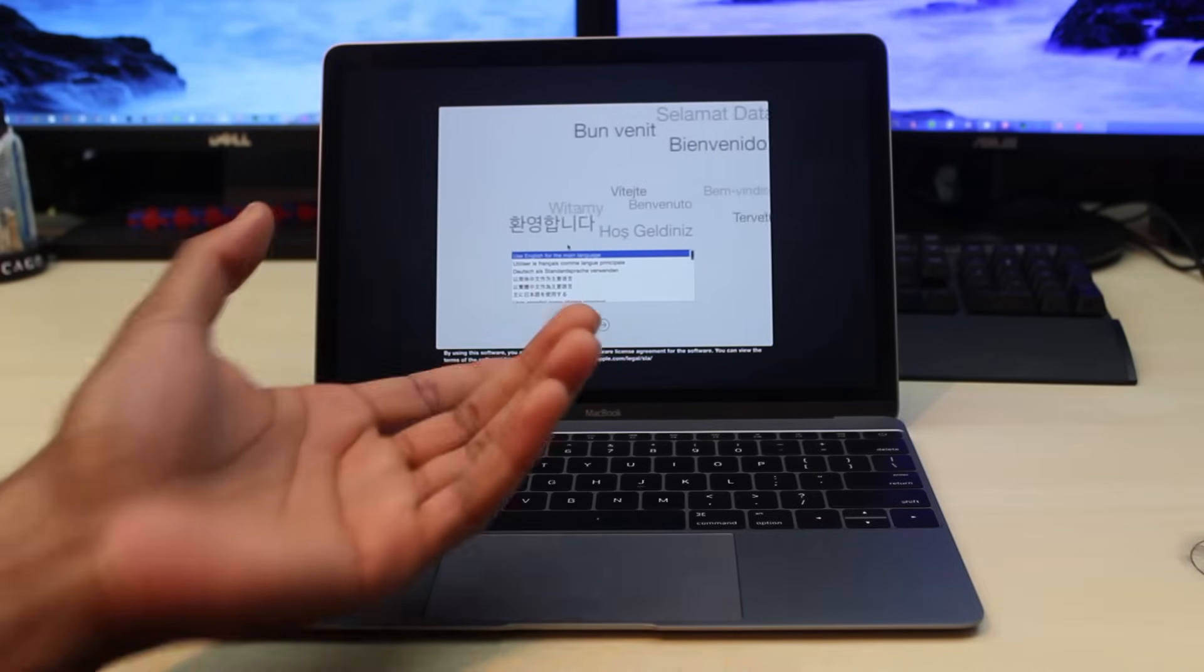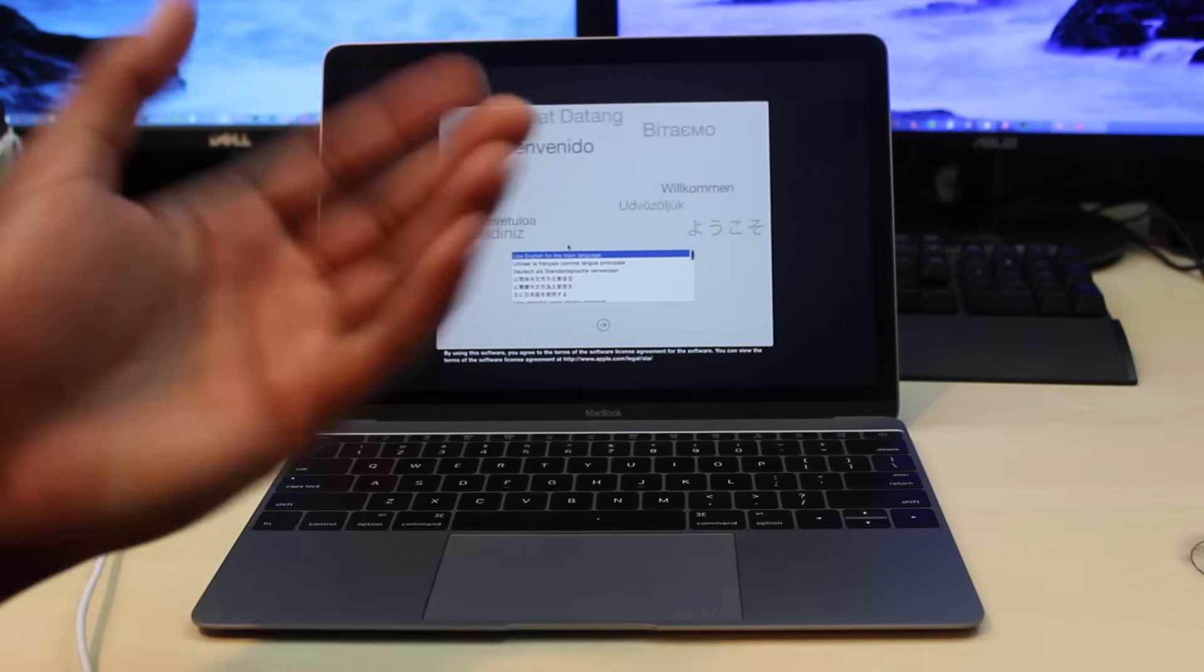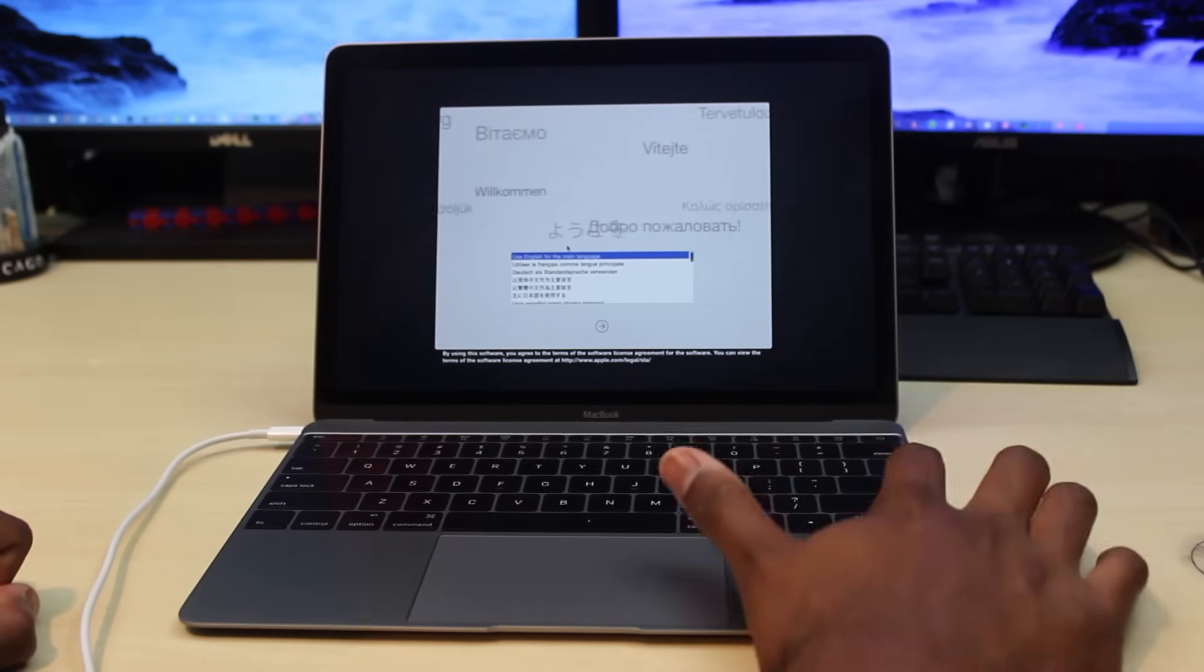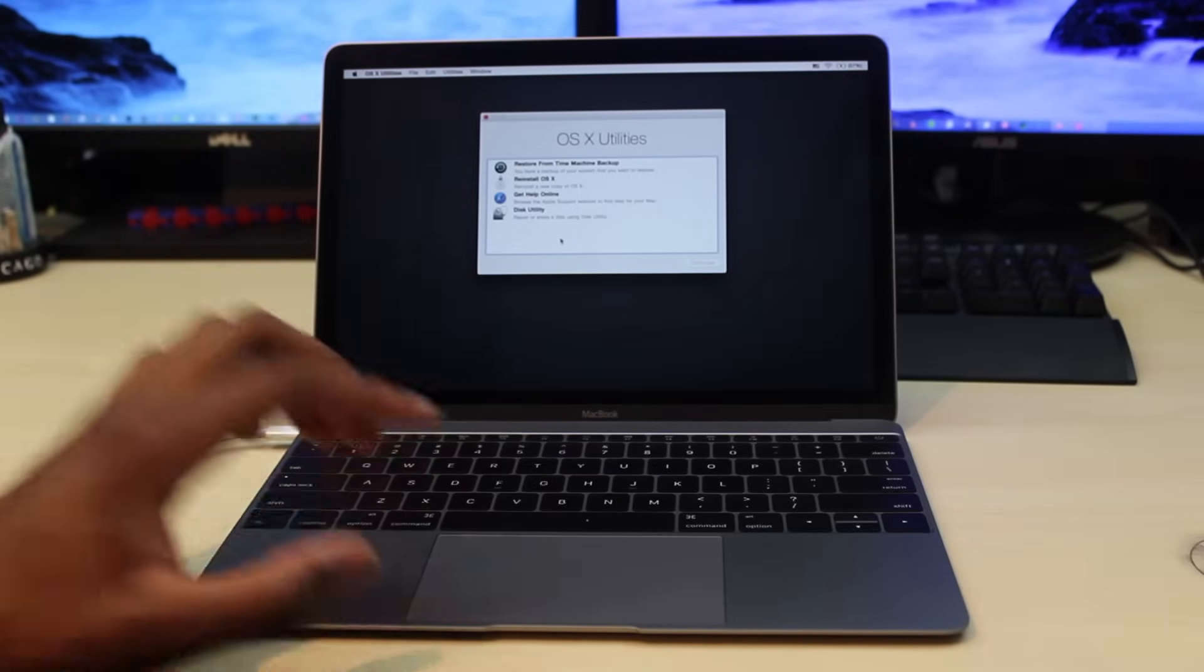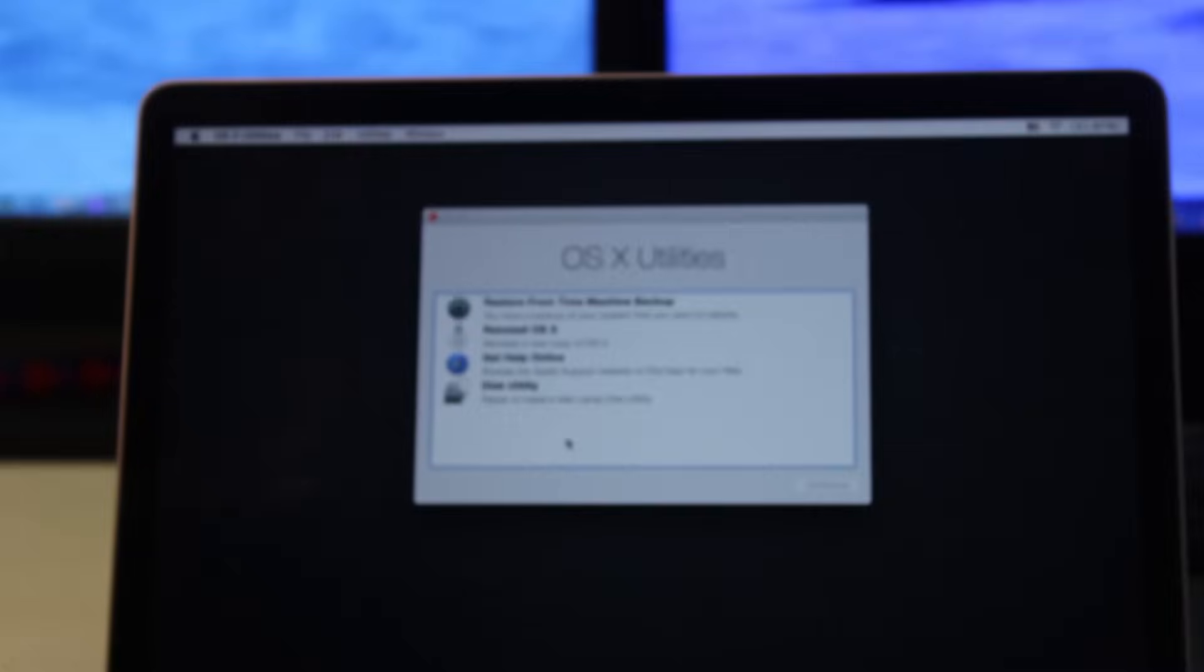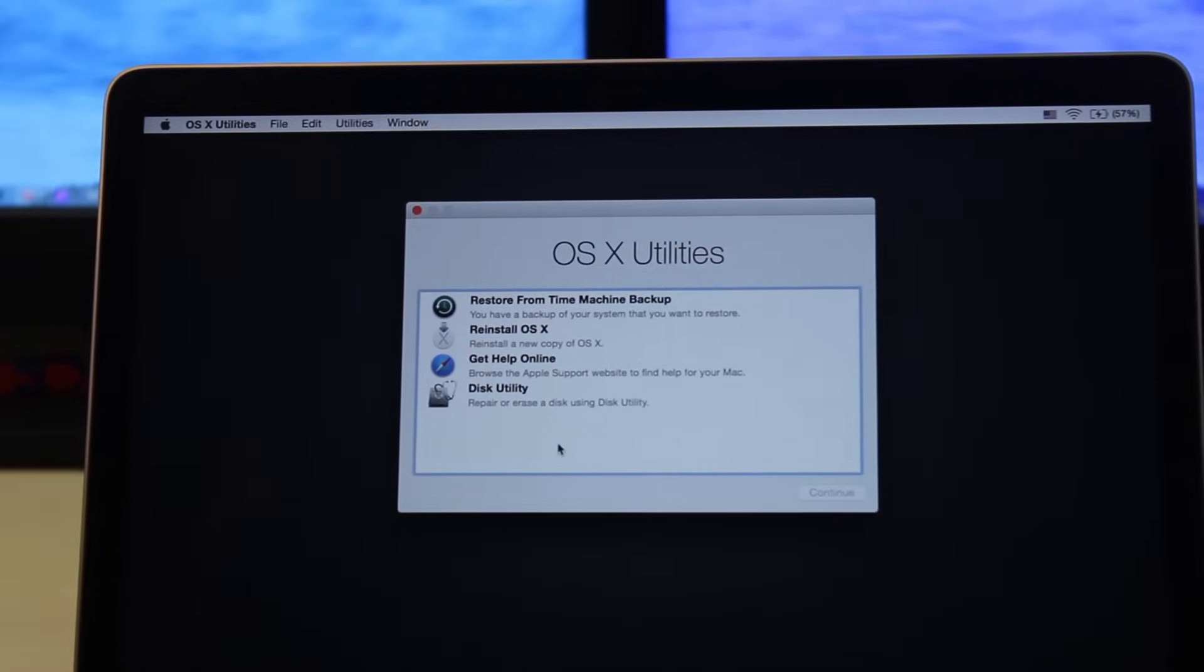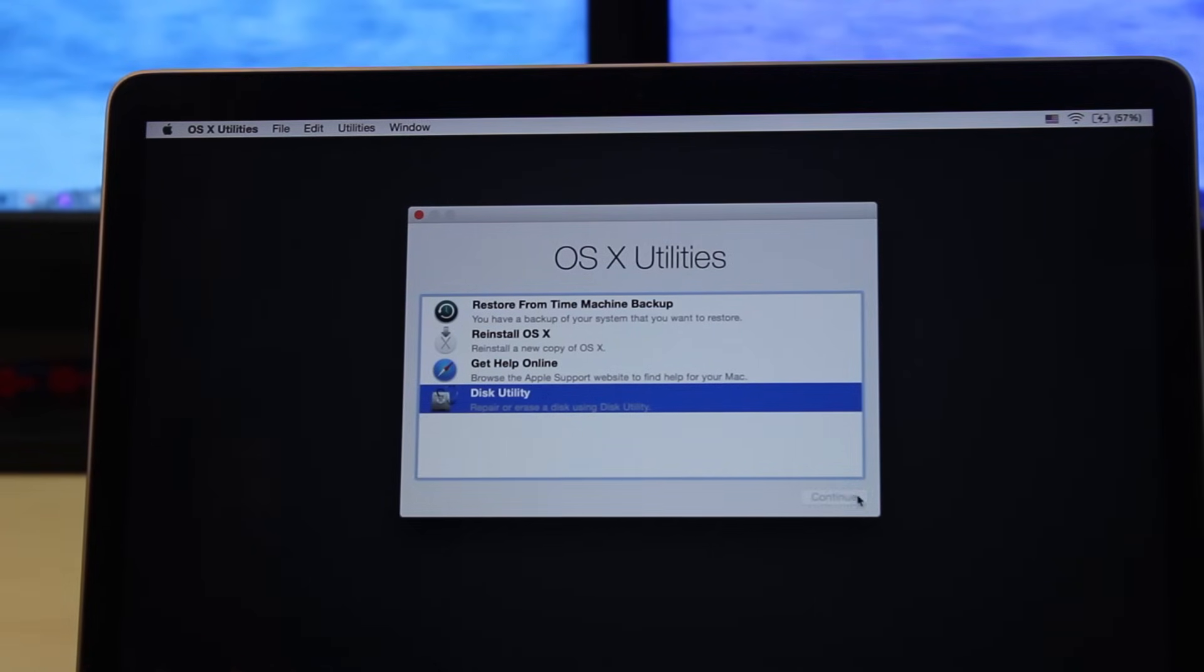Now we're at our main setup screen that you always see when you first start your Mac up. I'm going to hit Enter for English, then we're going to zoom this in for you guys. Go to Disk Utility and hit Continue.